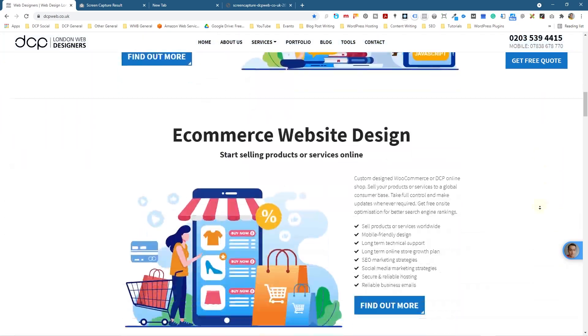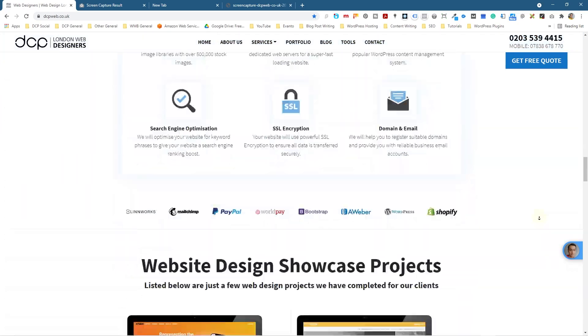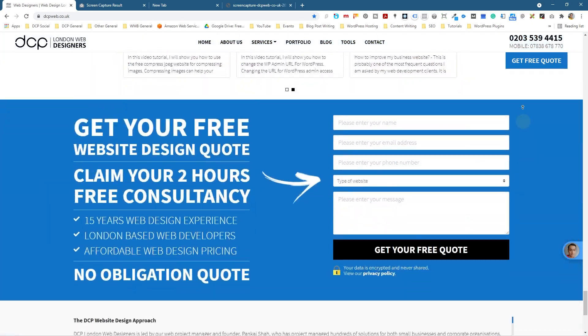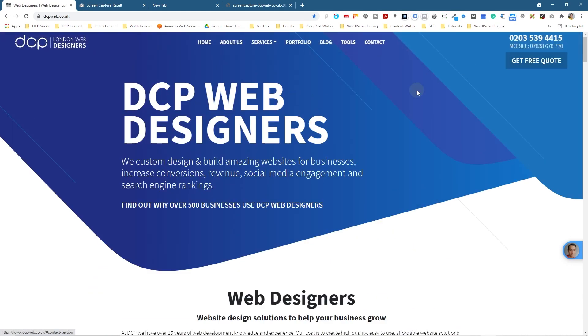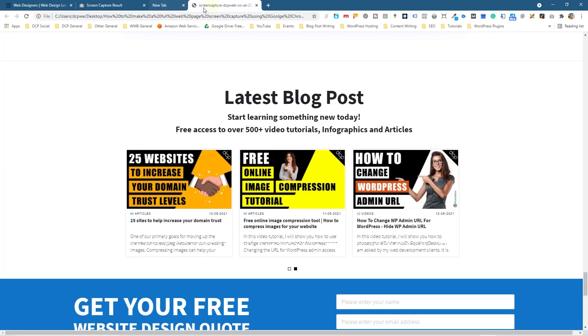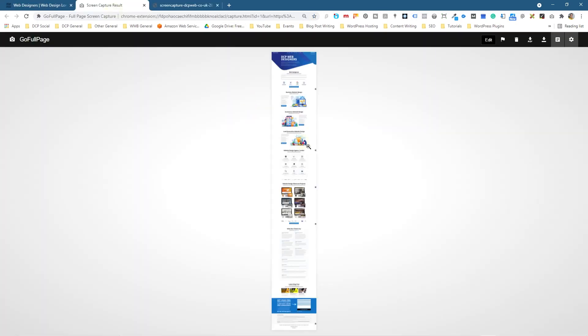But that's much quicker than having to screen capture each individual element and then having to do that all in one go, and then stitch it all together afterwards in Photoshop.